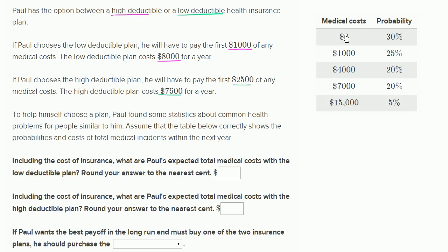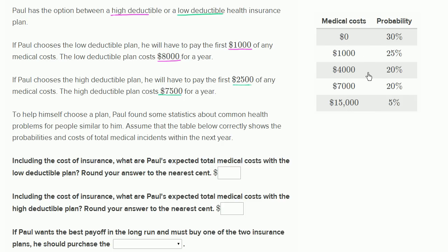Roughly, if you wanted to construct this so it's easier to do the math, 30% probability of zero costs, 25% probability of $1,000, and so on. This is pretty indicative if you had to group all possible costs into some major buckets. It's probably a good method for figuring out which insurance policy someone should use.